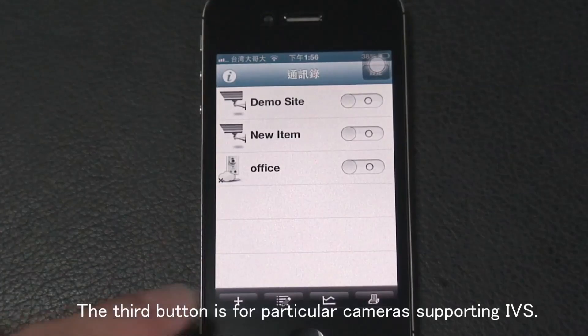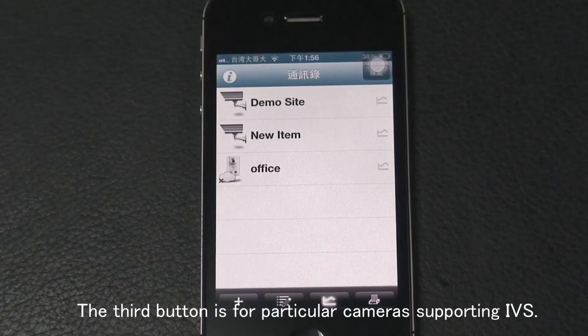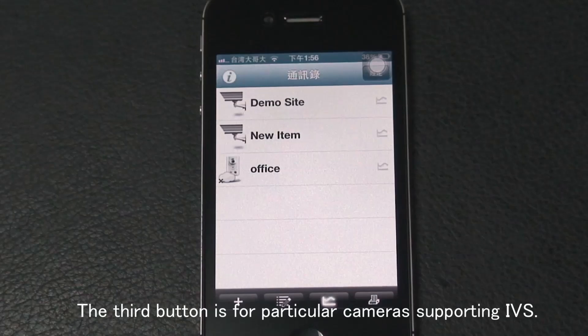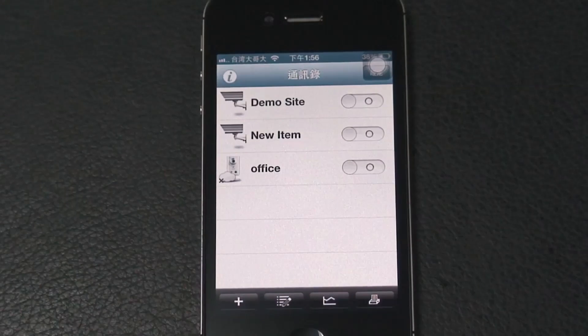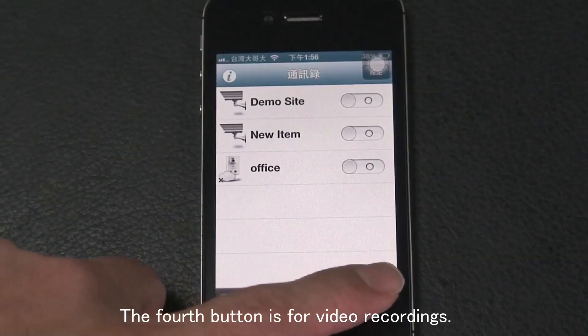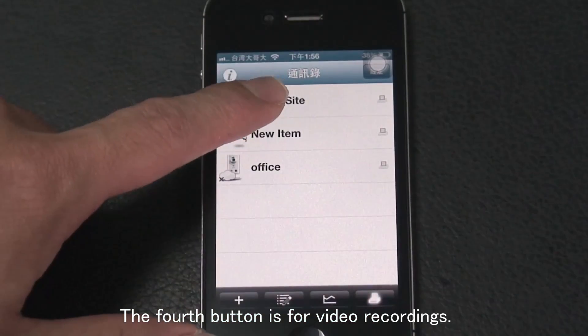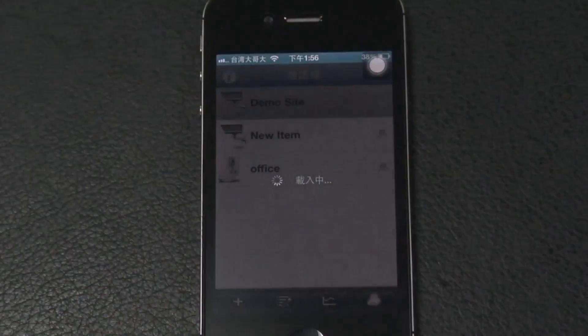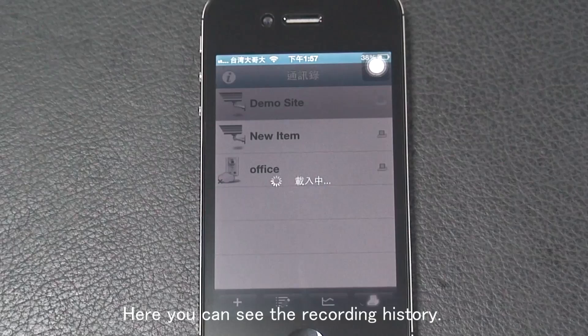The third button is for a particular camera supporting IPS. The fourth button is for video recordings. Here, you can see the recording history.